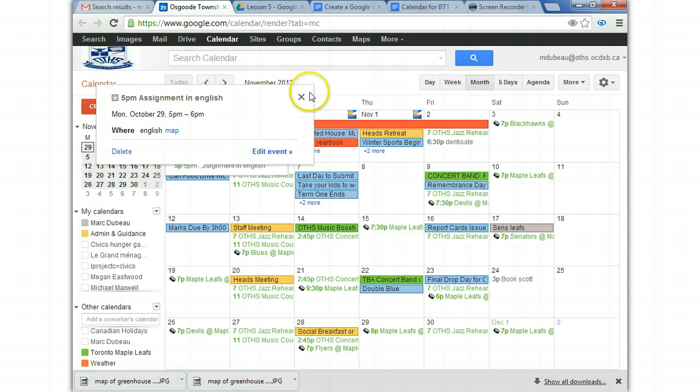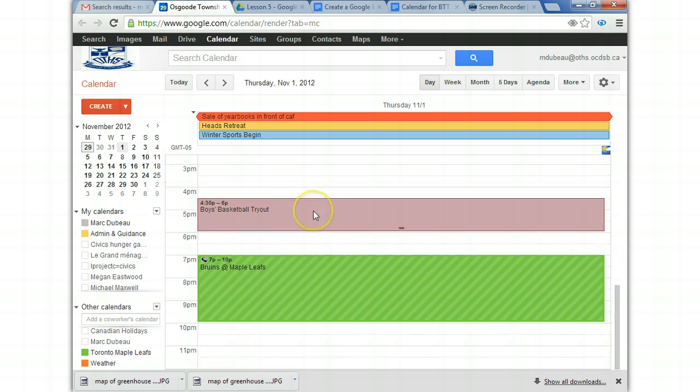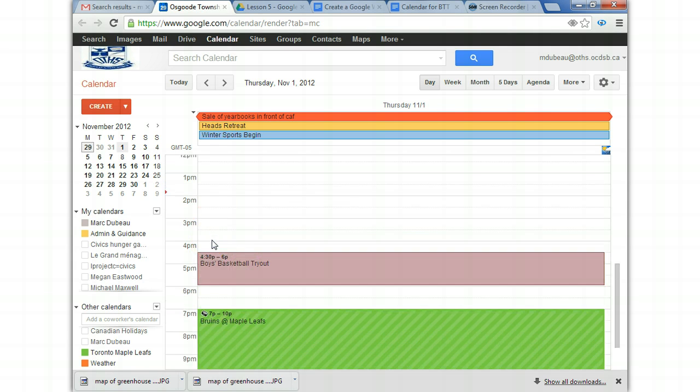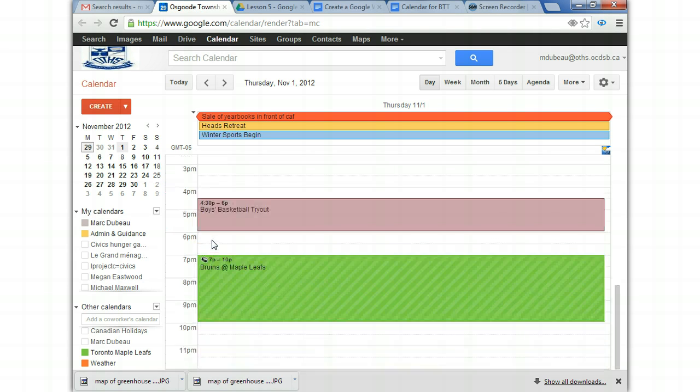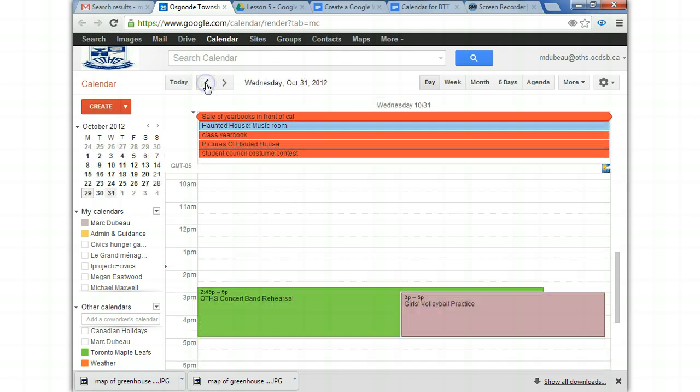There it is. And I can go see in the day mode. What did it do? It added. It should have added. My event. Maybe because the basketball is there. Oh, I'm on the wrong date. That might help.